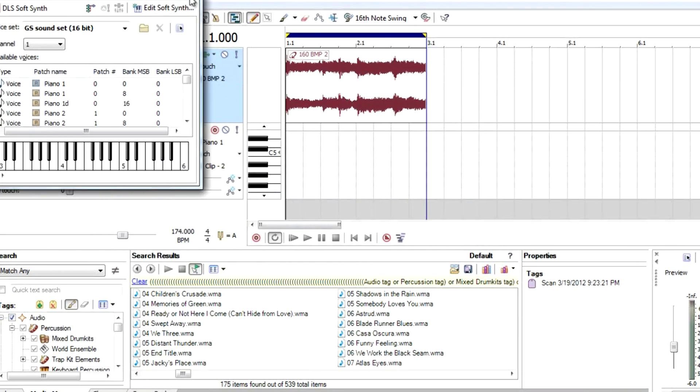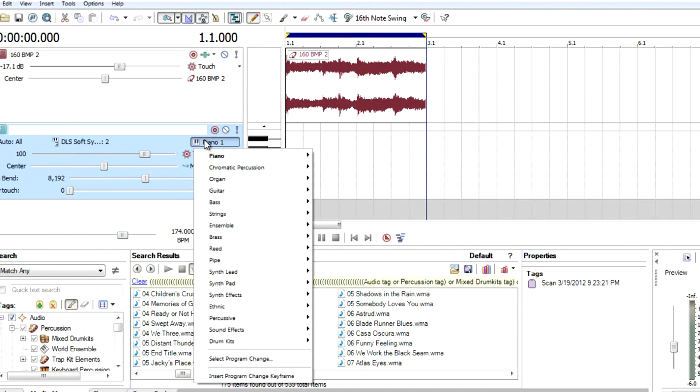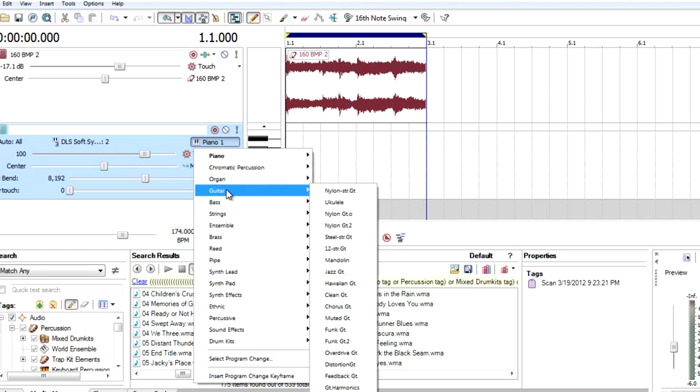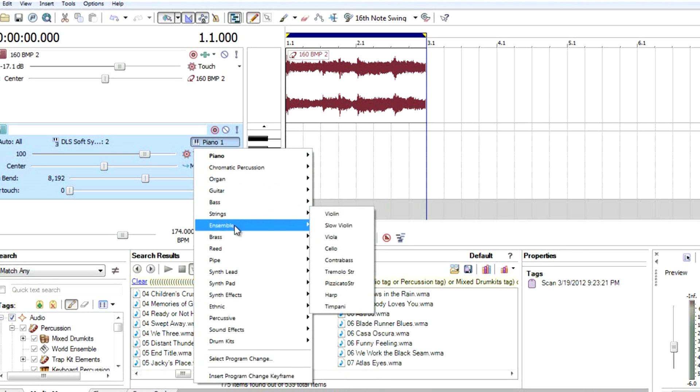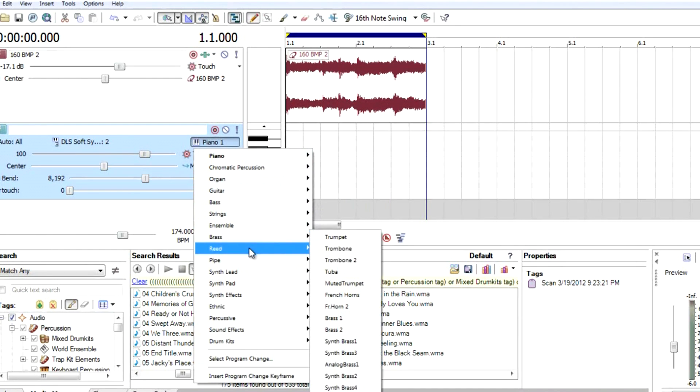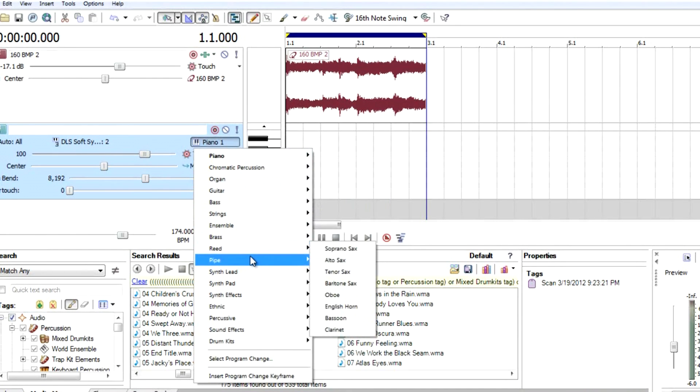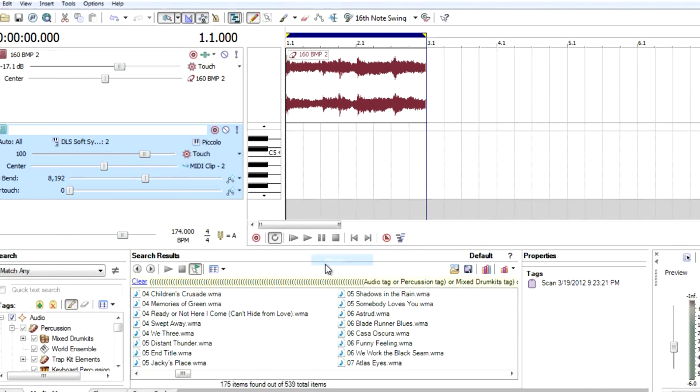Exit again. Whatever you want to do, guitar, bass, string, different kinds of instruments. I'm going to use pipe, piccolo or something. Let's start.